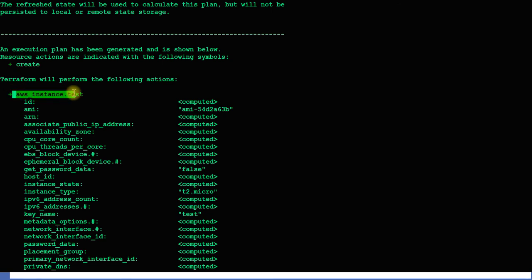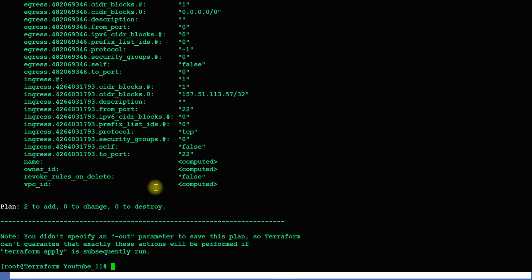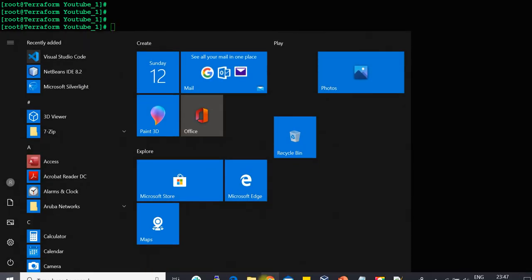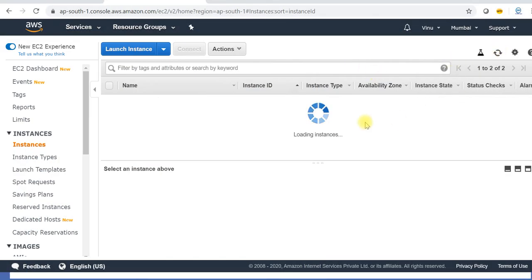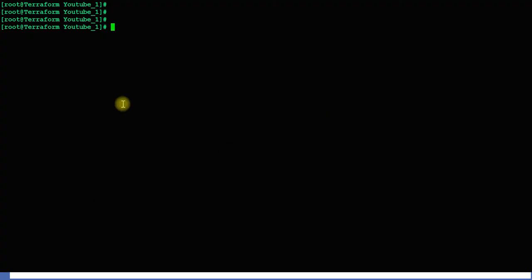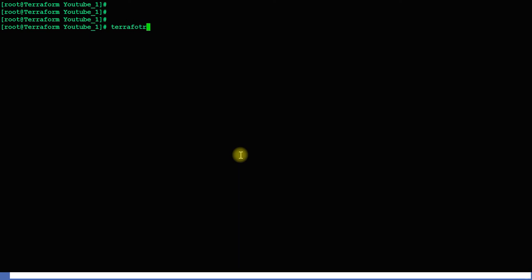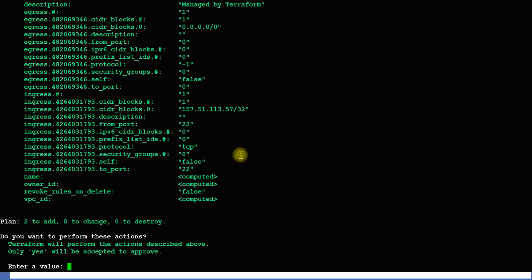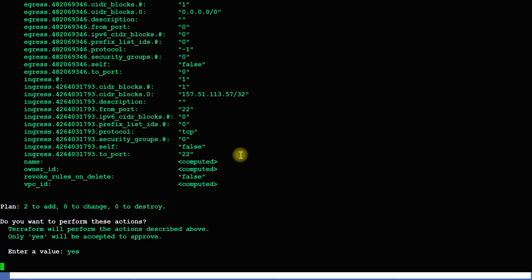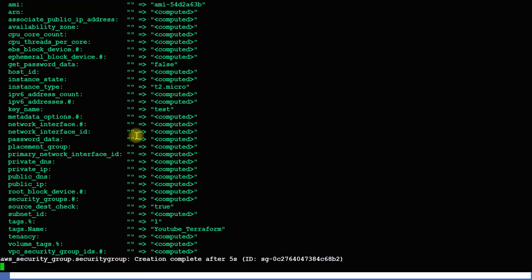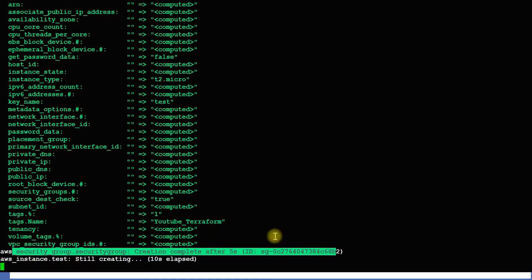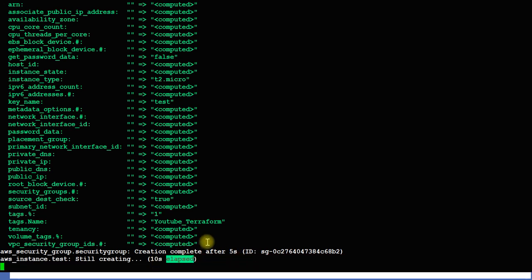There's also an AWS instance being created. Since we removed the previous instance in the last video, it is going to create one instance as well as the security group. I had only made a plan so now I need to apply it. Running terraform apply — it's asking for approval to proceed. Approved. You can see the instance is creating and the security group is creating as well. It will take about five to ten seconds.